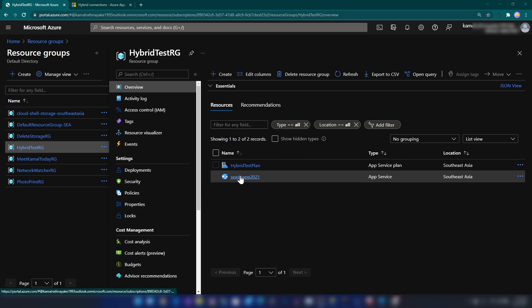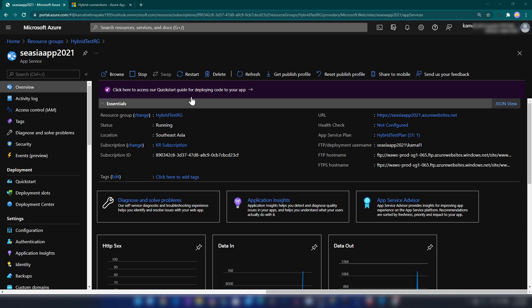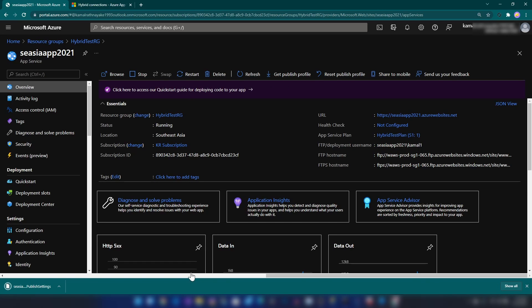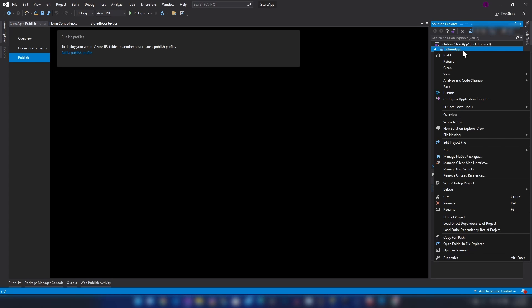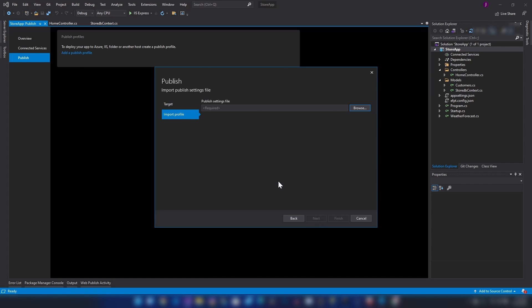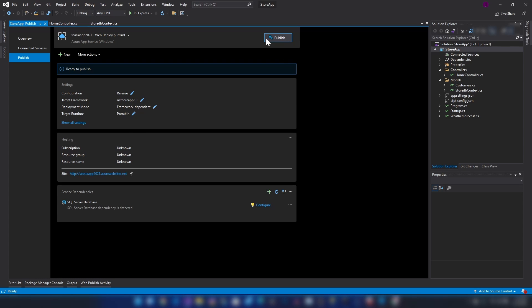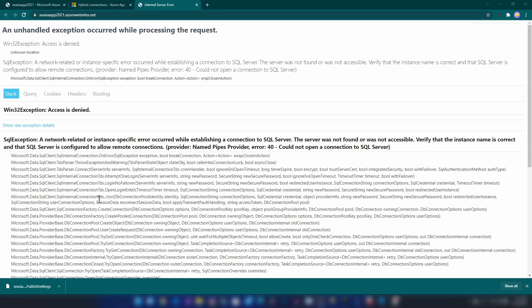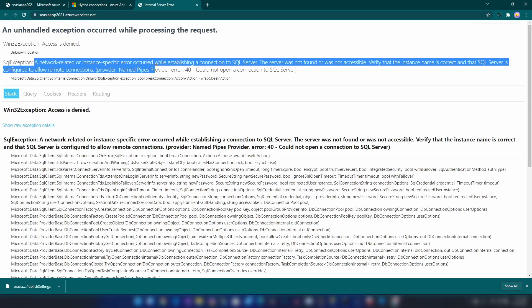Now let me go into this app service and I'm going to download the publish profile. Now I'm going to publish this. I have selected the publish profile here, let me click Finish and now I'm going to publish this application. I have published the application to Azure. As you can see we're getting an error because my app service cannot access the SQL server.